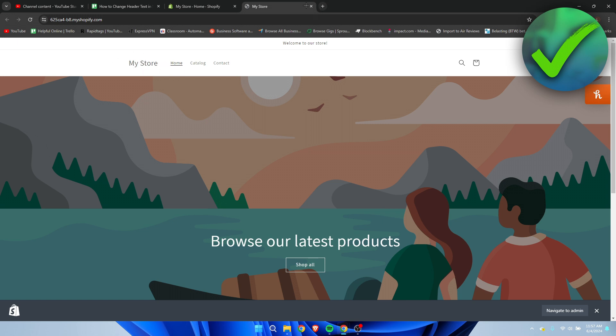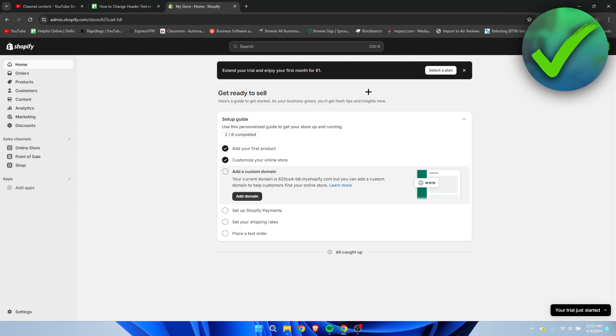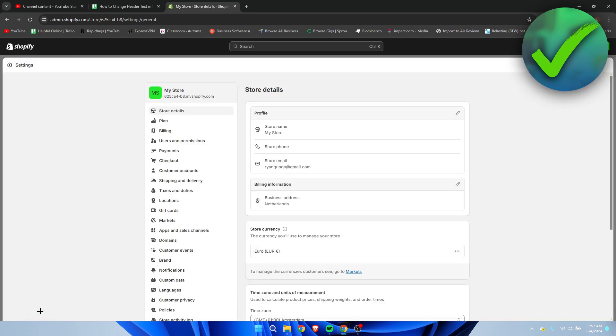So in order to change this, all we basically want to do is go to the settings, because as you can see in the top right corner, we can also see my store. So what I'm going to do is open up these settings in the bottom left corner, and then here we can see the store name.